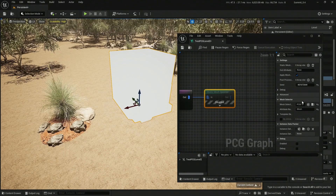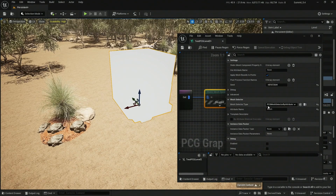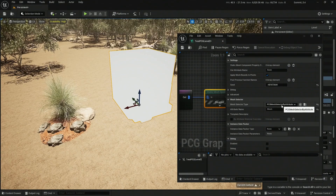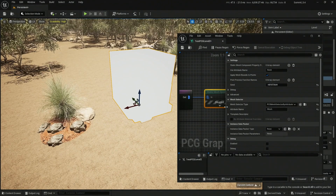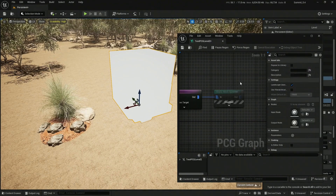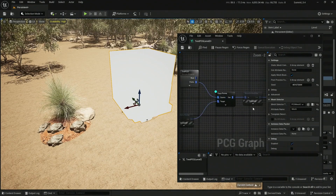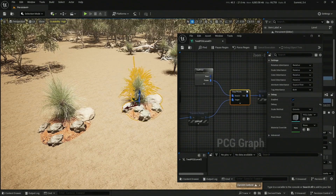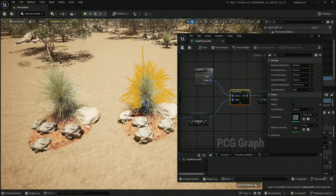The only thing you need to change in the Static Mesh Spawner is to go to the Mesh Selector and change it to the one called 'PCG Mesh Selector by Attribute,' then in the attribute name change it to 'mesh.' That's it. If I turn this back on and turn off the debugging of the Copy Points, you'll see that we get an actual copy of whatever we had in the level instance.